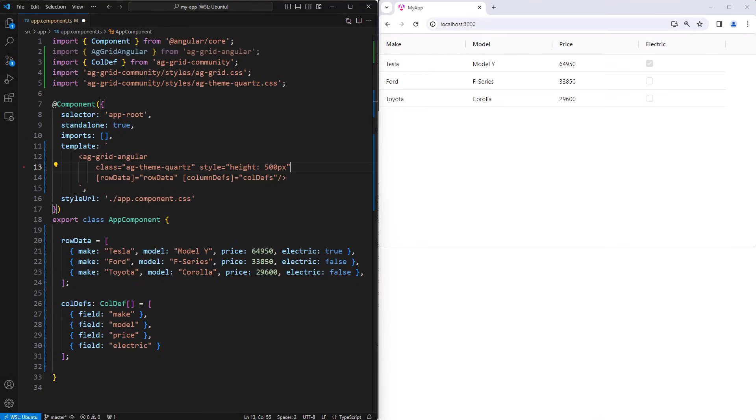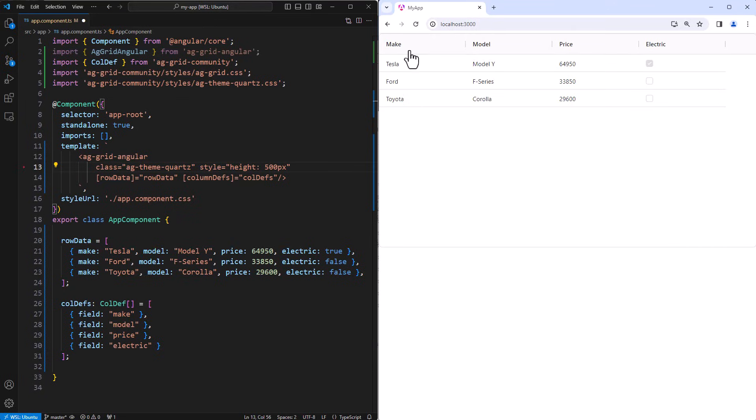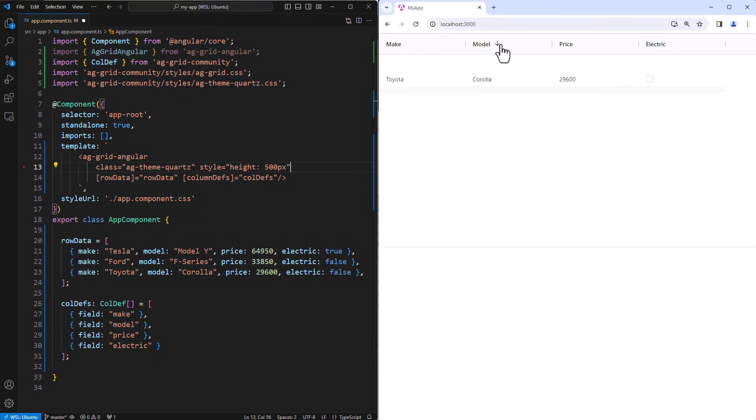On the right hand side here, we can see AG Grid with three rows and four columns. The columns can be moved, some sorting is working as well. It all looks pretty nice. That is how to set up AG Grid inside your application. We'll now spend a few minutes looking at the key concepts of the grid to get you on your way.